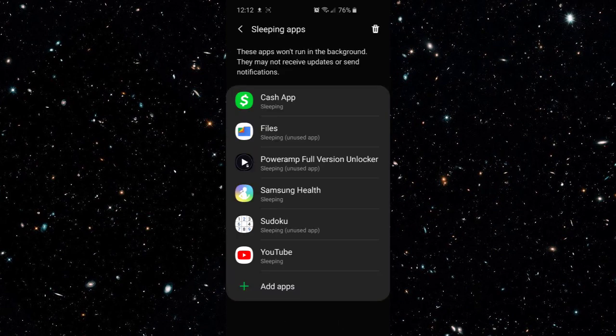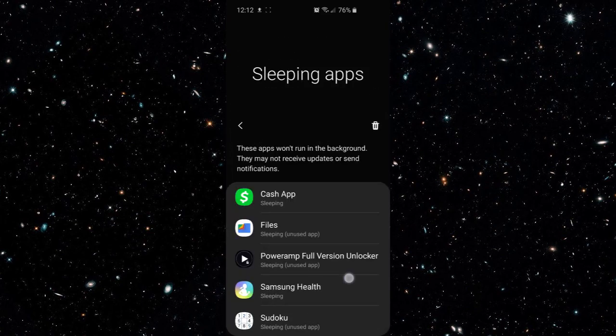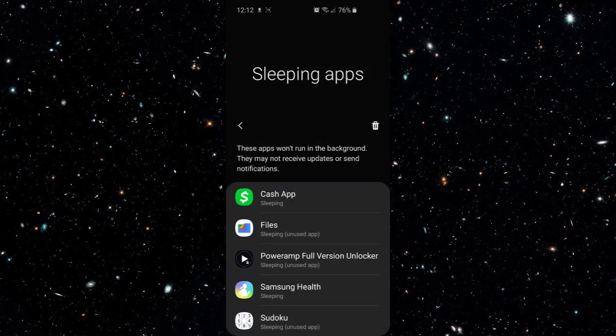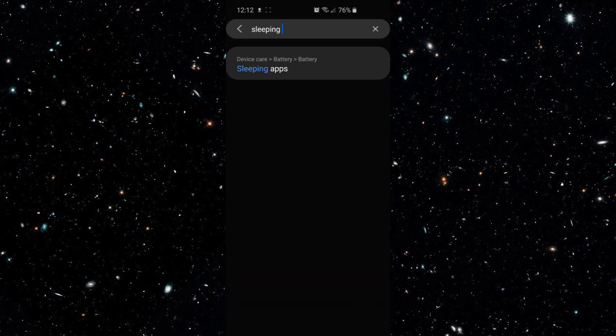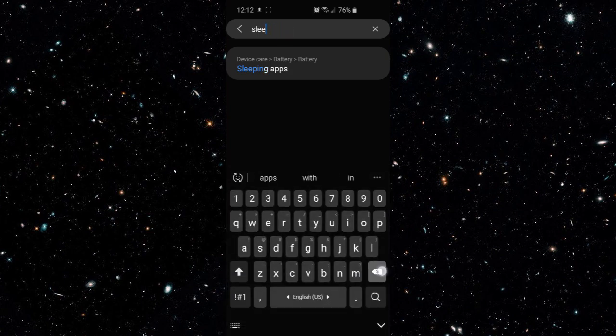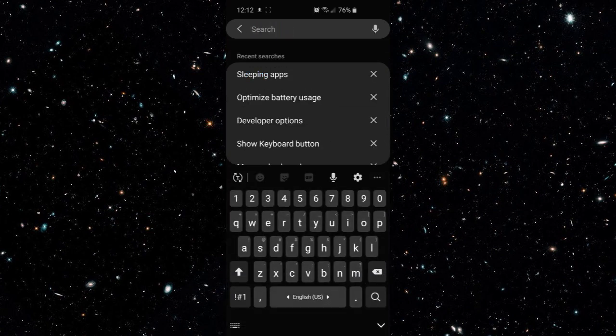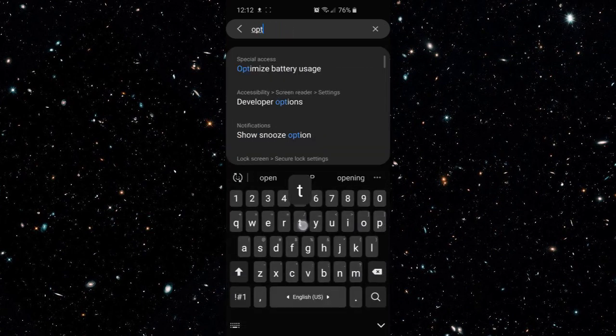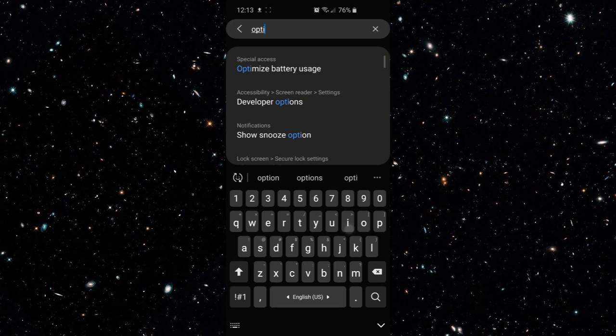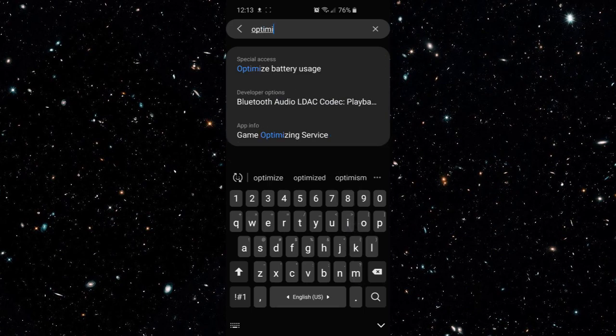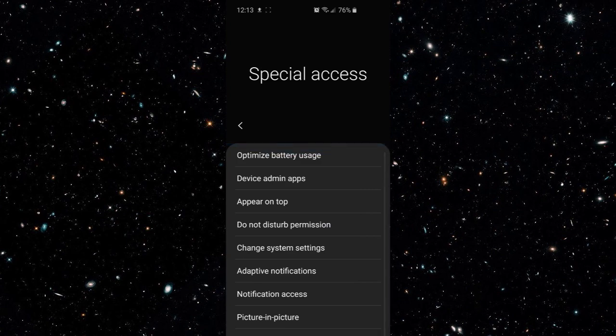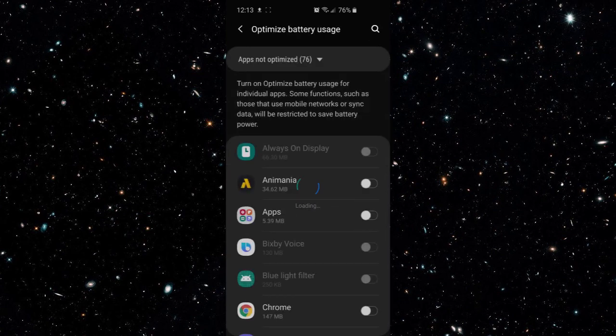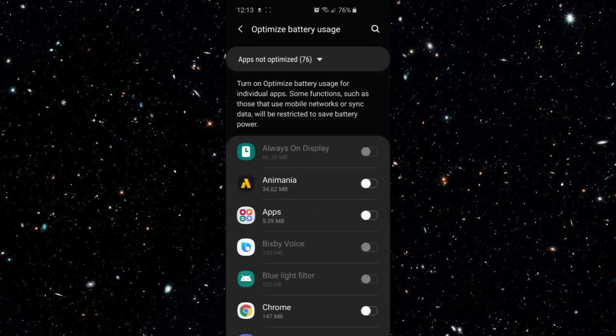And once you've done that now you go on to the next step which is checking your optimized apps. So you want to look up optimize battery usage. Just look up optimize and it should be the first option. And then you want to click on that and it'll show you the little special access page. Optimize battery usage.